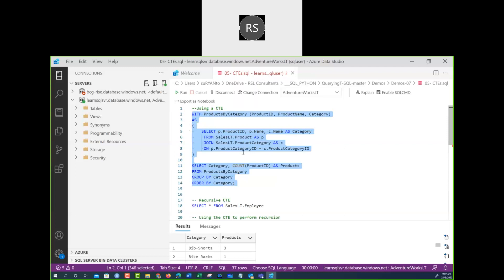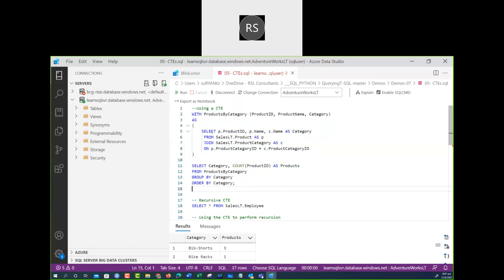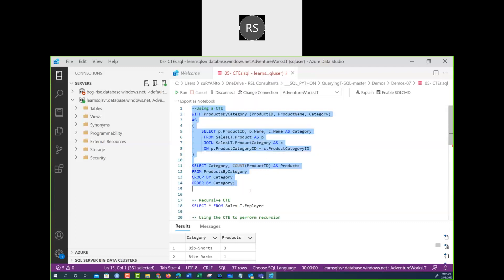The Common Table Expression only works in Microsoft SQL Server. The definition starts with WITH, then after that you write what you want to do with the data table. Let's try to create a different example using the customer table. The syntax is: WITH, then table name, then a bracket with column names, then AS.